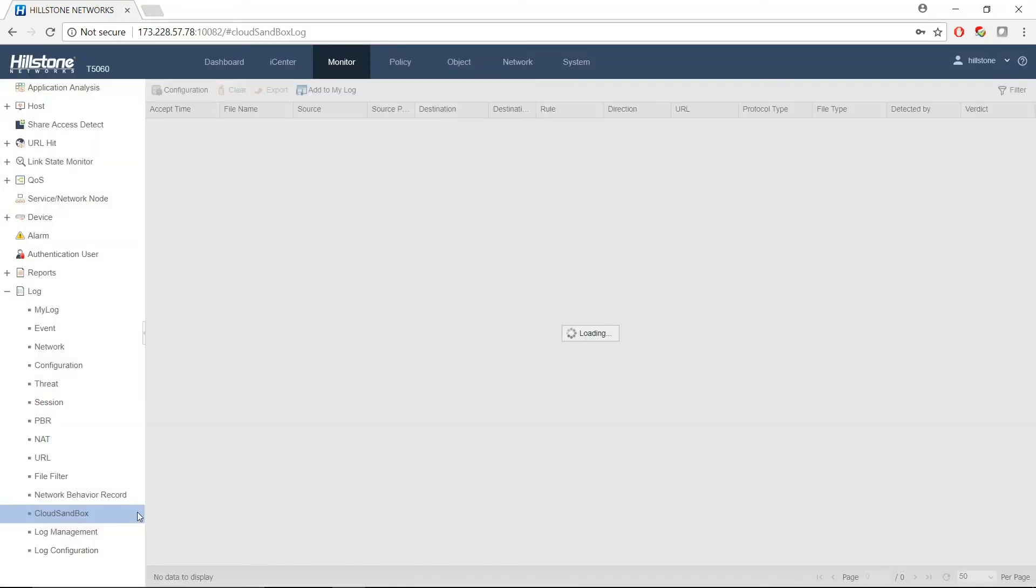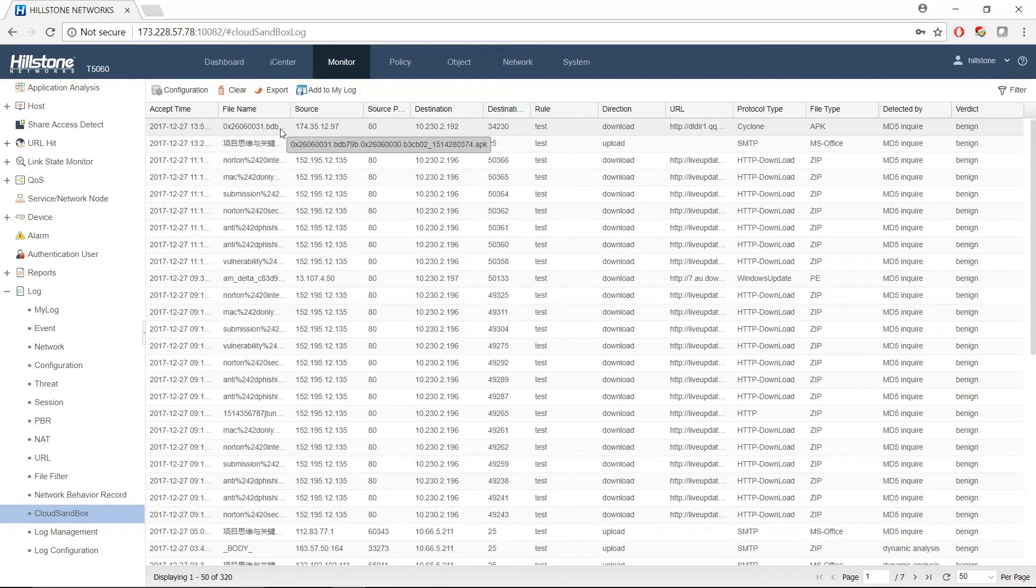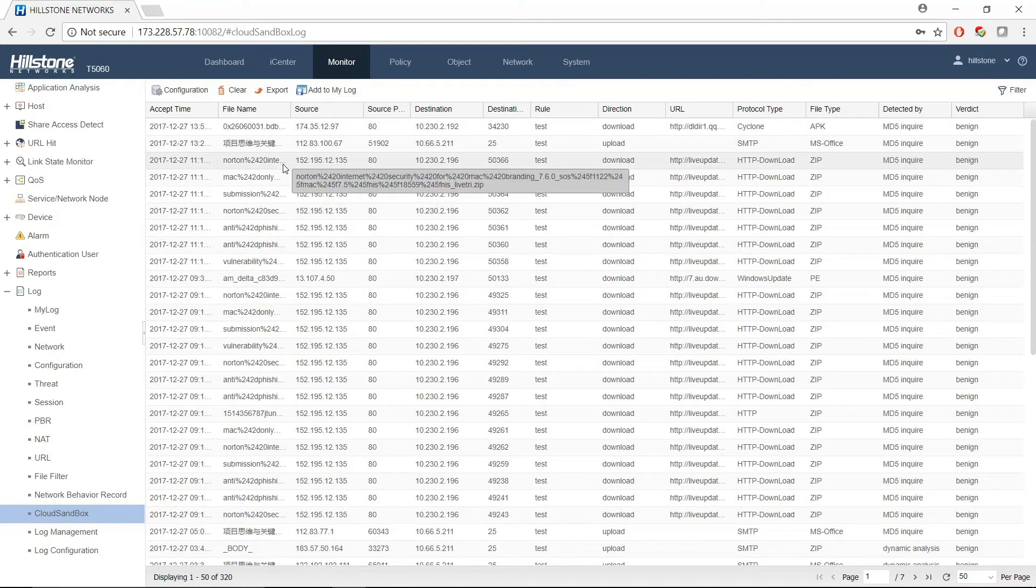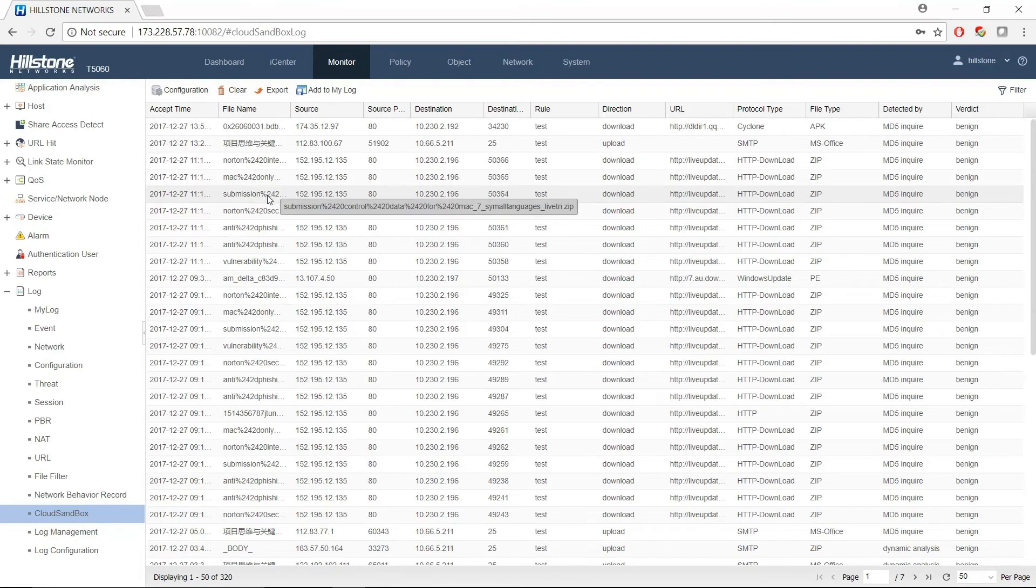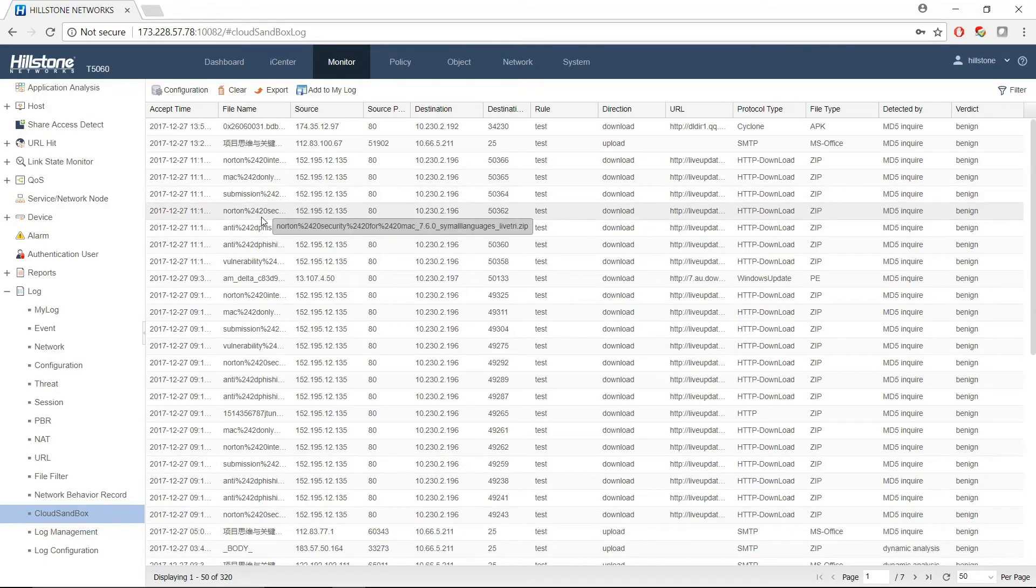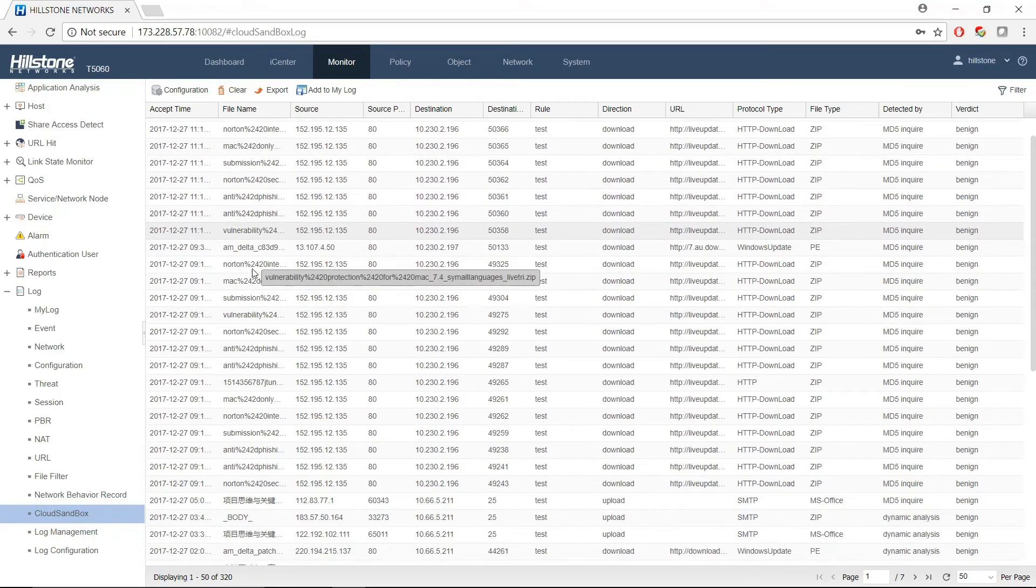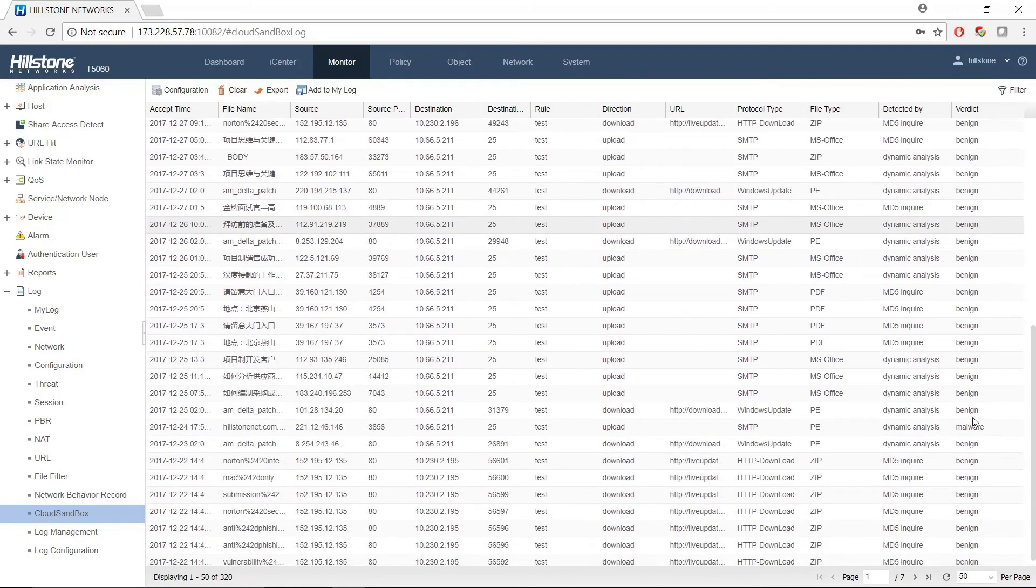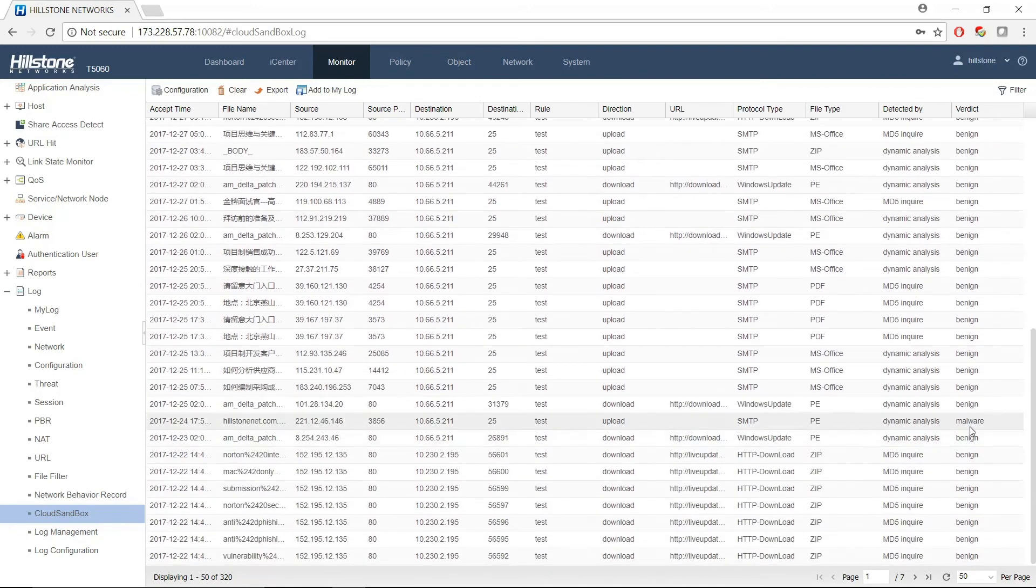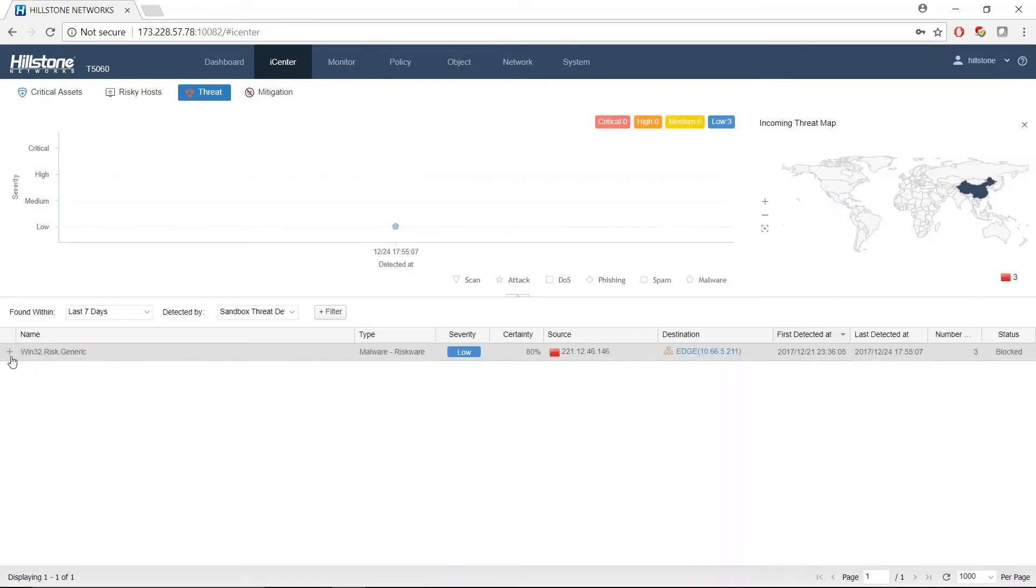Let's go to the logs and see the actual logs that have been detected on this system using Cloud Sandbox. Cloud Sandbox uses MD5 filtering as well as dynamic analysis if it cannot find an MD5 match. Here we can see a malware has been detected by dynamic analysis.